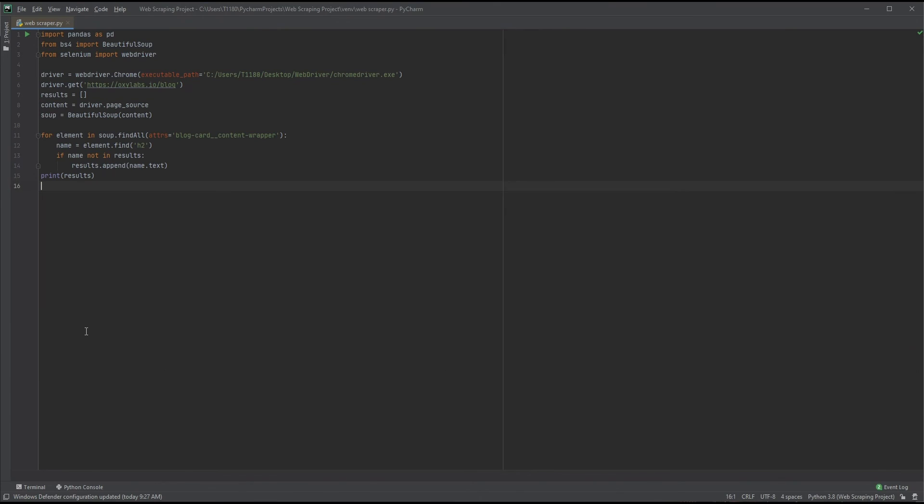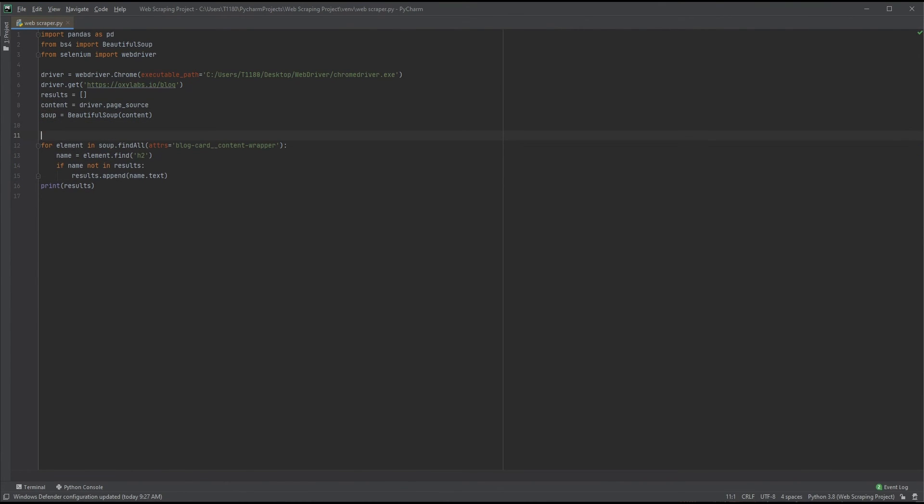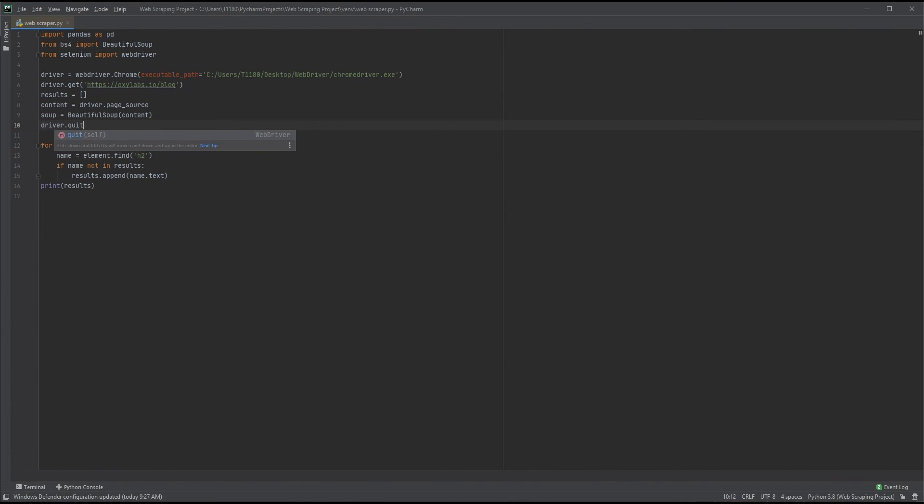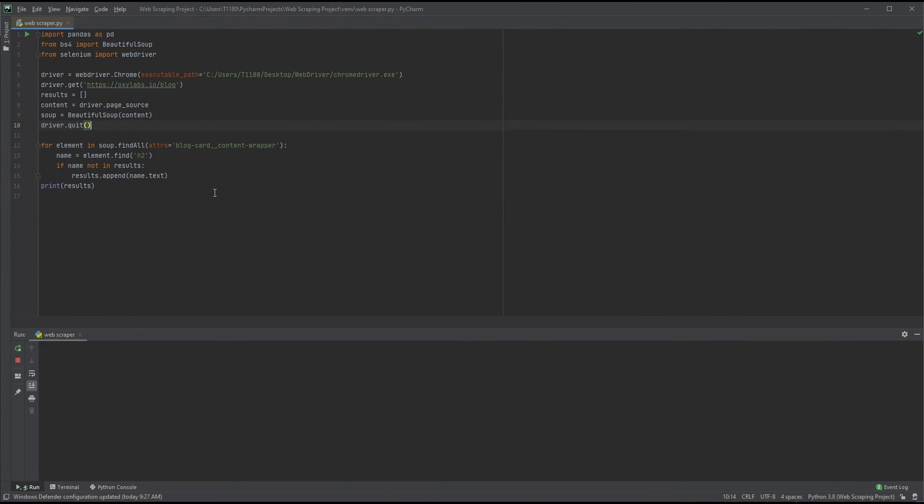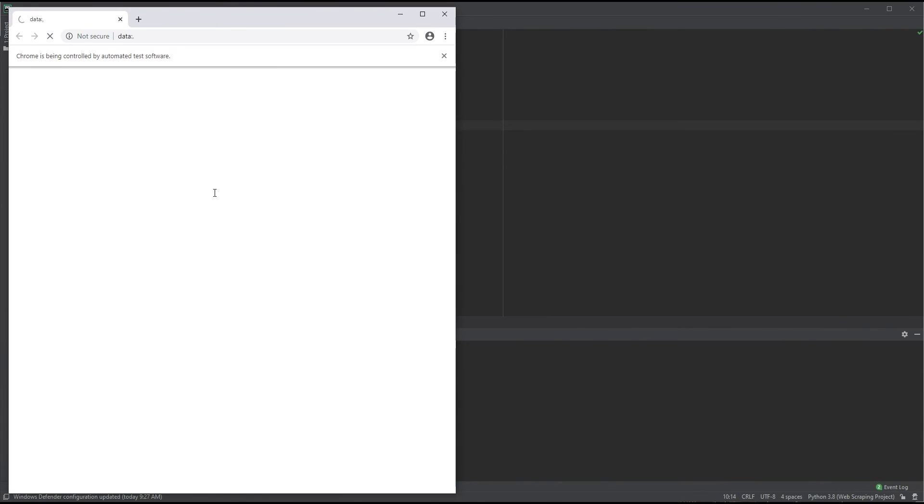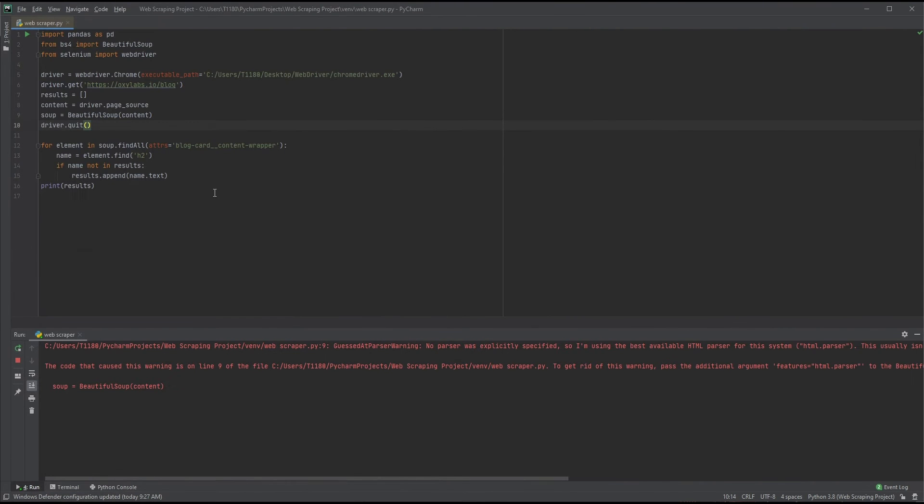There's one thing that might be irking you. Our Selenium browser never closes. Let's go back up and force it to close after it parses the source code through. driver.quit will force the browser to close. Now let's try running it again. Great!